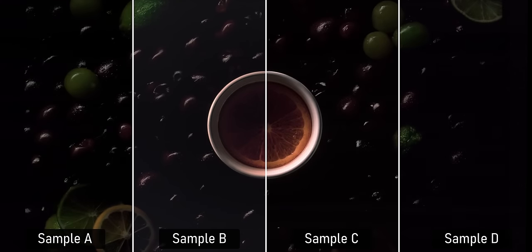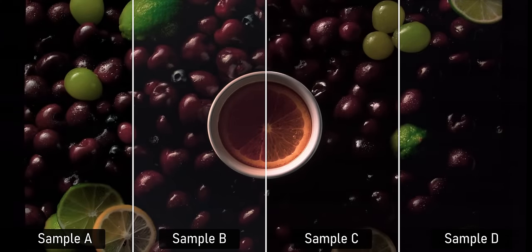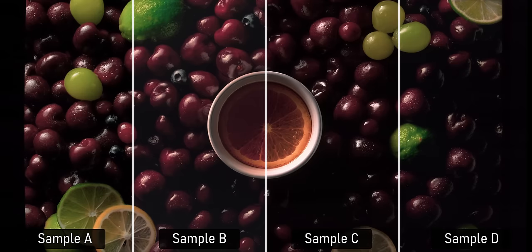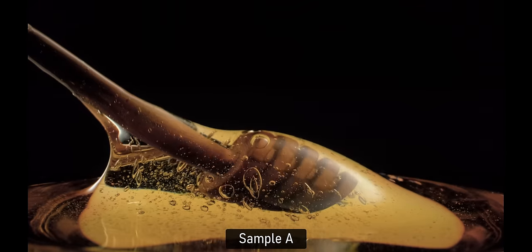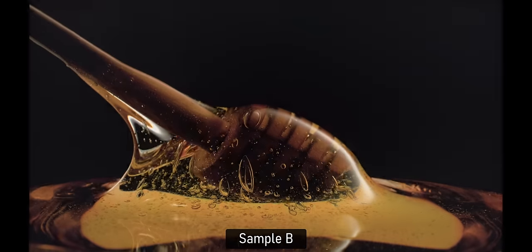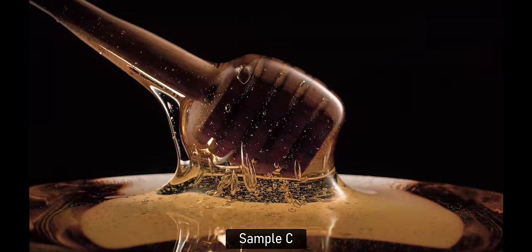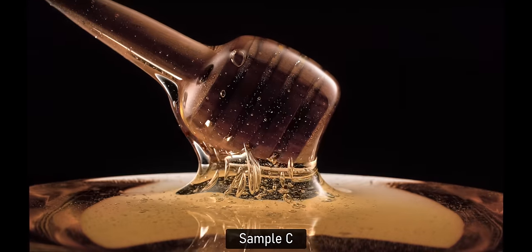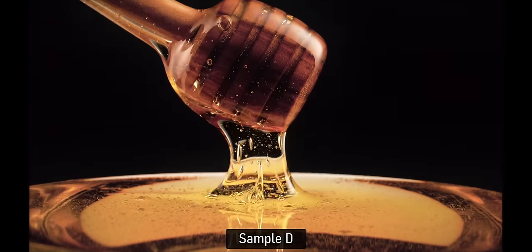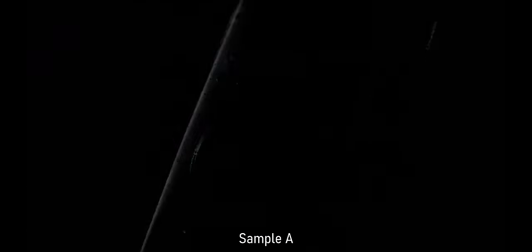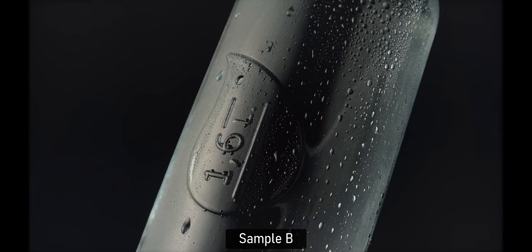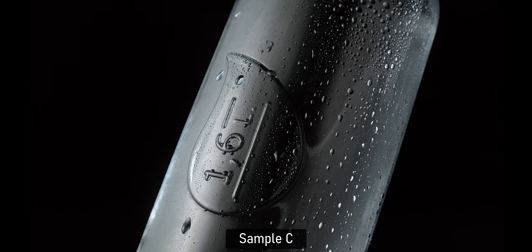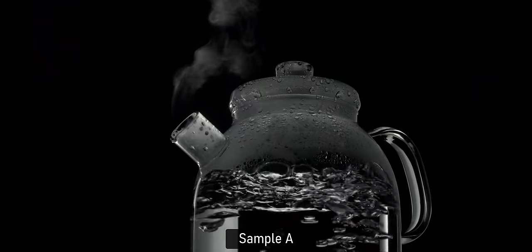One of these monitors has a mini-LED backlight with 576 dimming zones, and two of these monitors are OLEDs. Actually, we have two different kinds of OLED here. One is a W OLED, and the other one is using a QD OLED panel. And for good measure, I've also thrown a VA panel with a conventional backlight into the mix. So, can you spot which one of these is which?